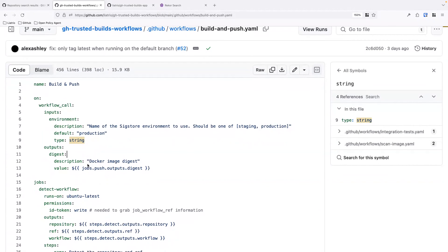Another important GitHub Actions feature is OIDC functionality. At a high level, with the OIDC token functionality we're able to uniquely identify when a process is running from a reusable workflow. This allows us to use more trusted identity in the creation of attestations, as well as control access to external secrets or other sensitive material.